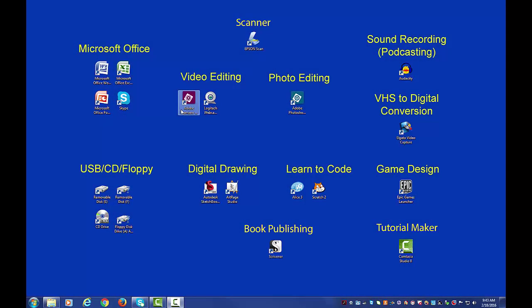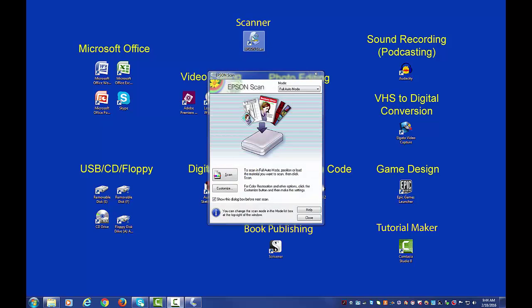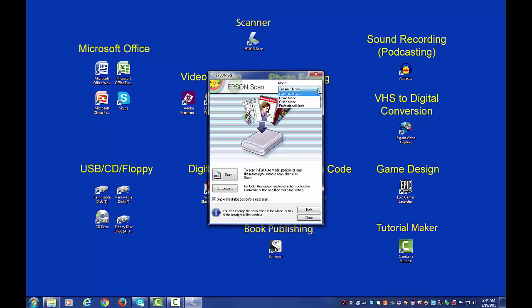Now that I'm at my computer, I'm going to go ahead and open up the scanner software. That's this Epson scan icon here on my desktop. I'm going to go ahead and double click on that icon to open up the Epson scan window. So you'll notice that our mode right now is on full auto mode. Full auto mode is great for single page documents, photos, and slides, but if you're doing a multi-page document, we're going to have to switch our mode. I'm going to go ahead and click on this drop down arrow and select office mode.